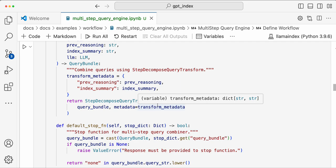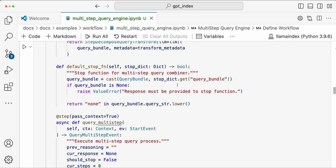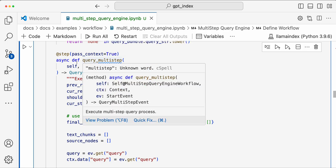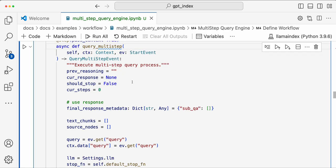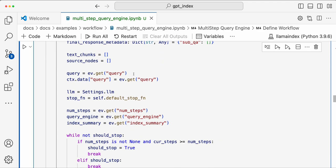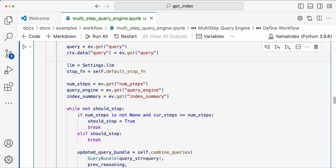In the workflow, we have `combined_queries`, which transforms the given query to a sequential sub-query. Then we have a stop function — when should we stop generating step queries? And then there is `query_multi_step`, where our event starts. We track previous reasoning, current response, and whether we should stop — i.e., whether we have reached the final state where no subsequent queries need to be generated.